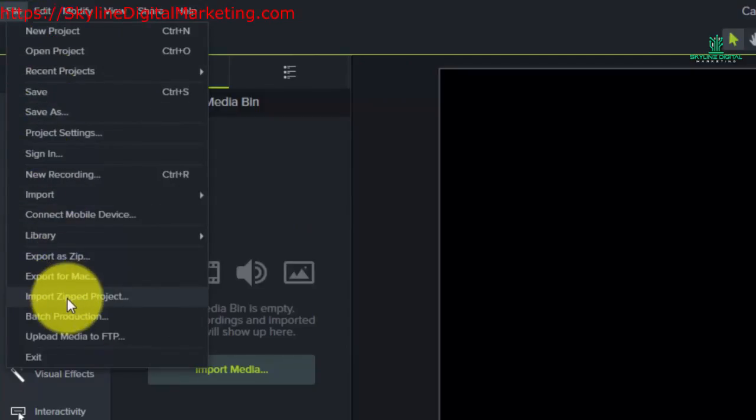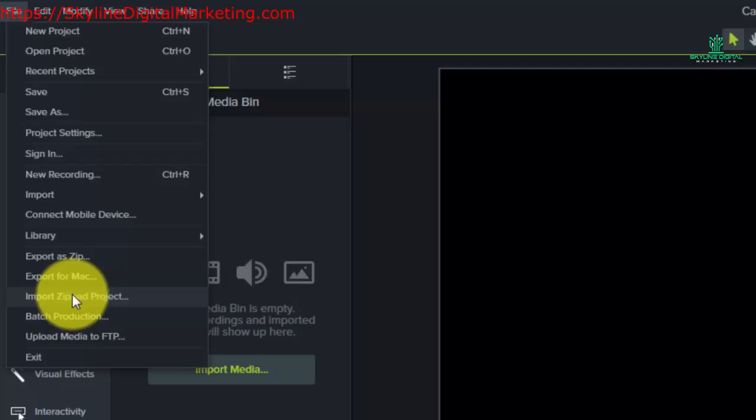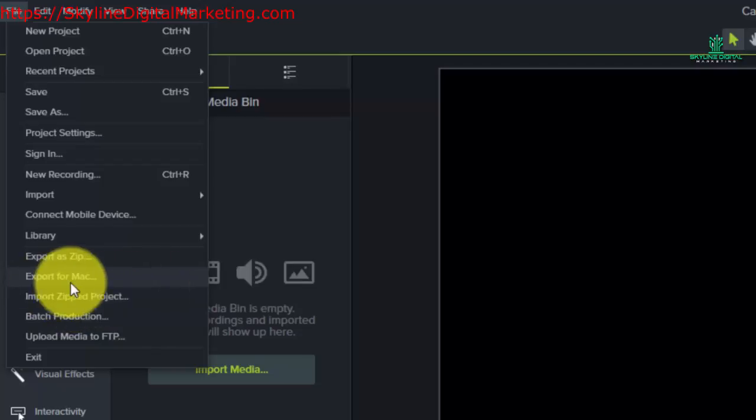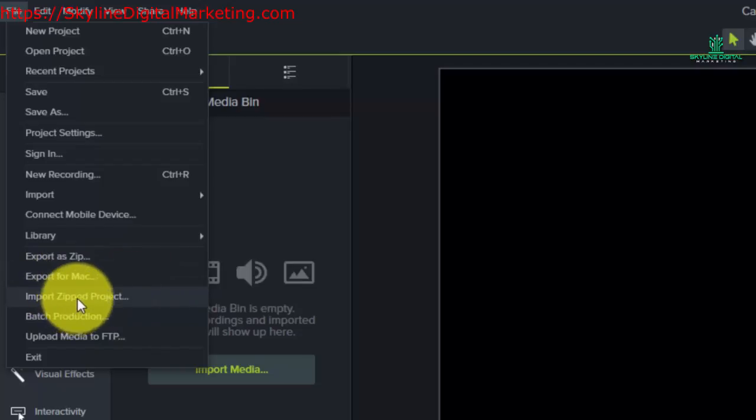We're going to go and get the exact project that we just zipped. Now you would obviously not be doing this in this case, but if you had a zipped project, it was a Camtasia project, you can actually pick up that zipped project and add it to your current project just as if you were using it in Camtasia 9.